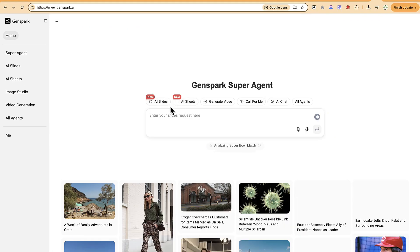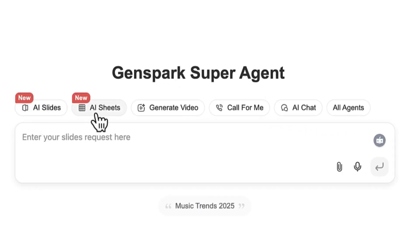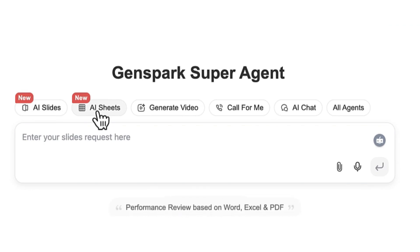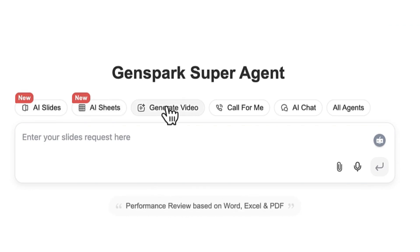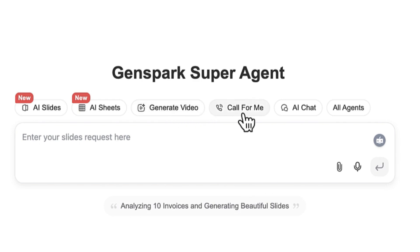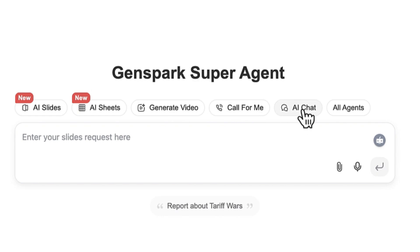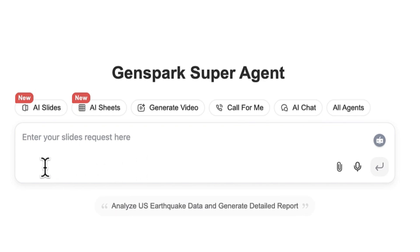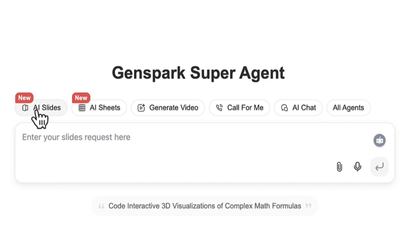There are so many tools attached to this platform: the newly introduced AI Sheets, video generation, phone calling, AI chat, and other agents. But our main target for today is the AI Slides creation — the presentation creation — and here is the chat area where you can type your request.